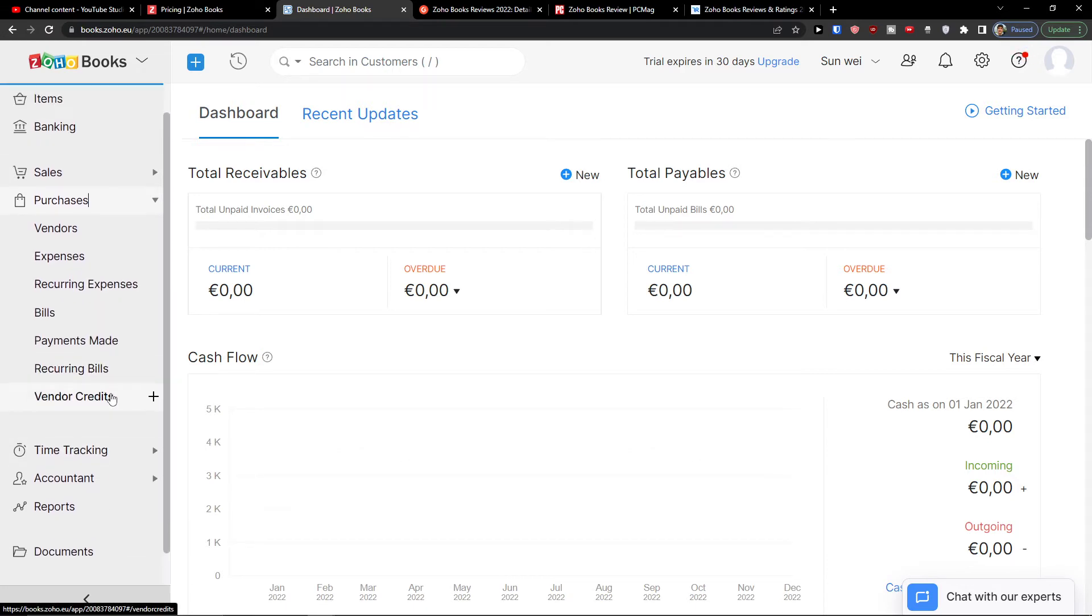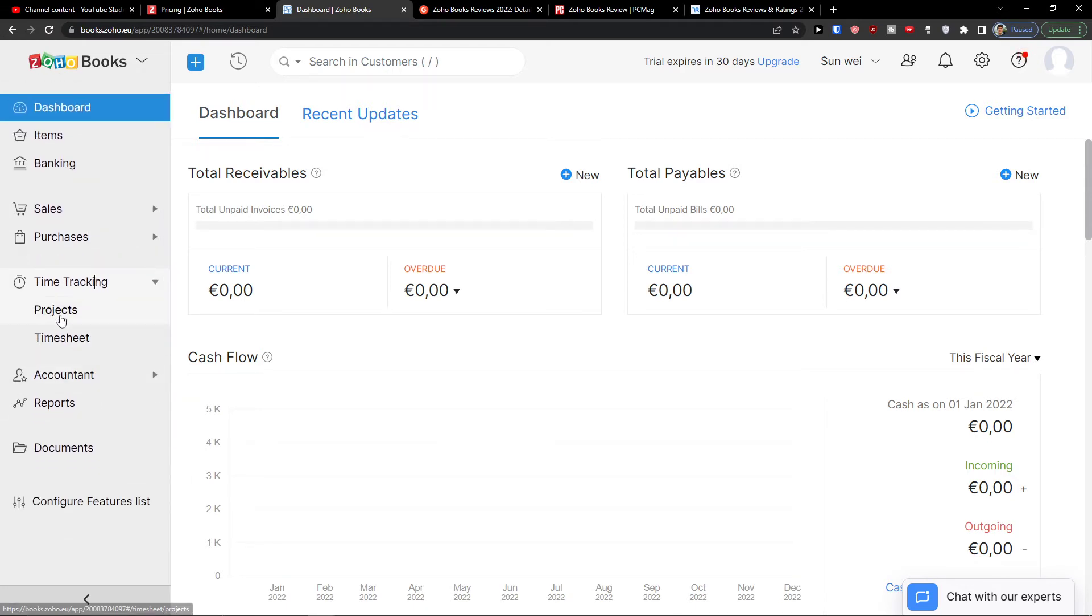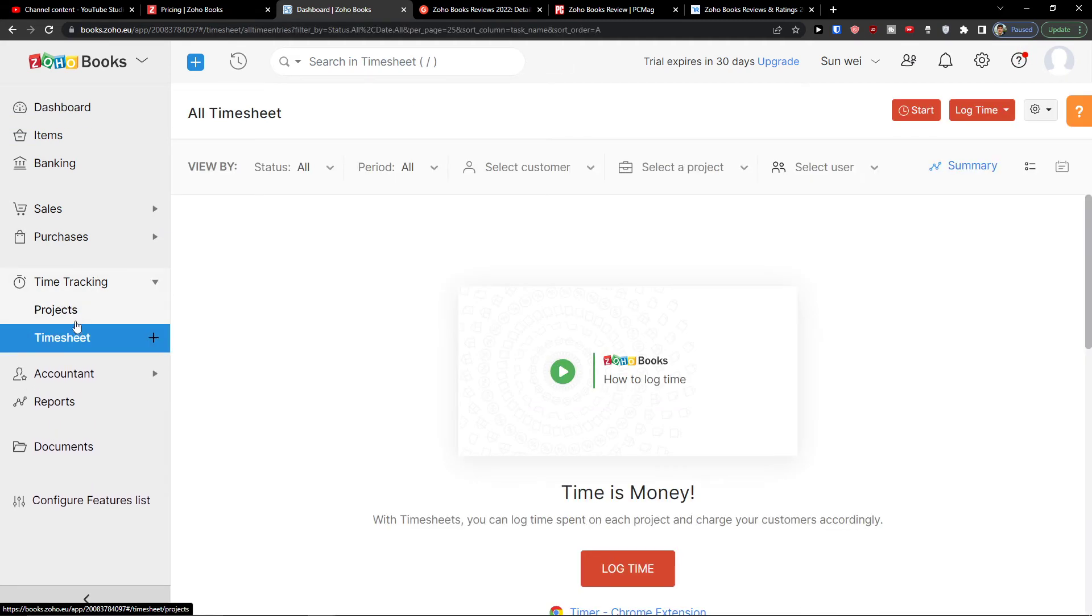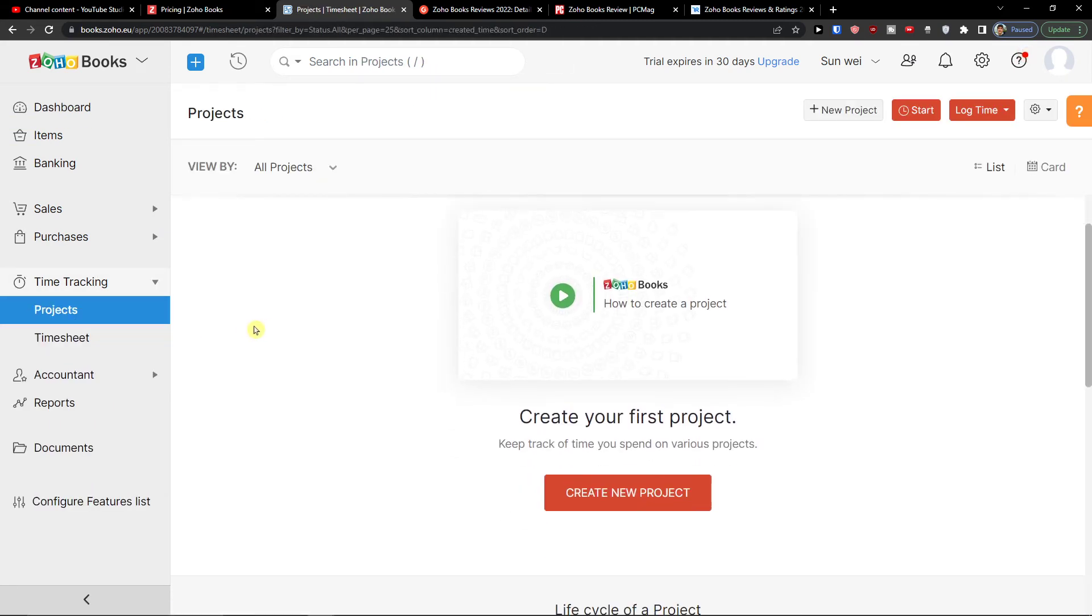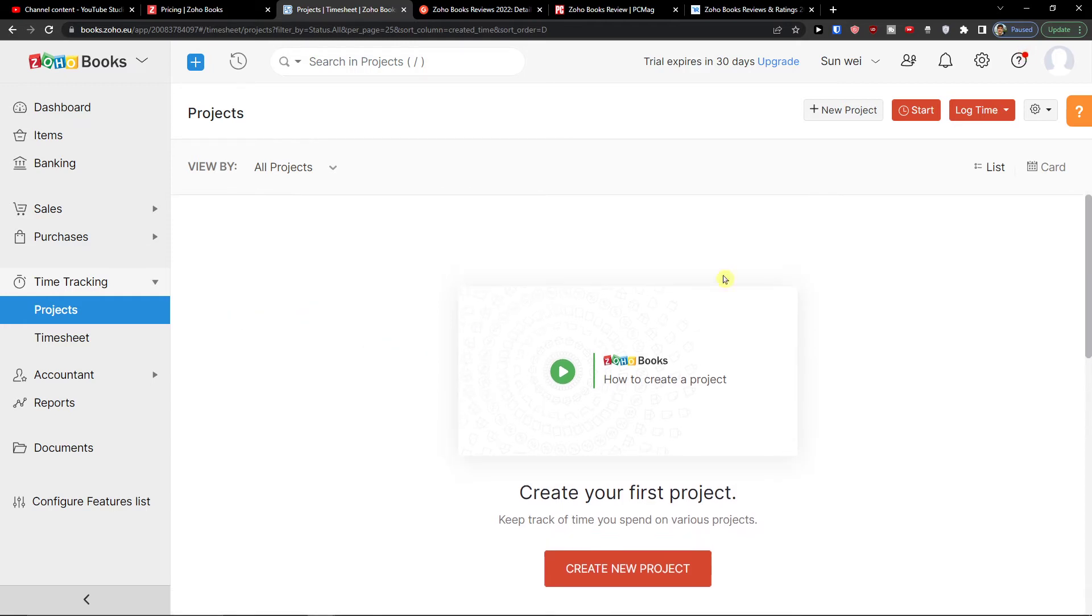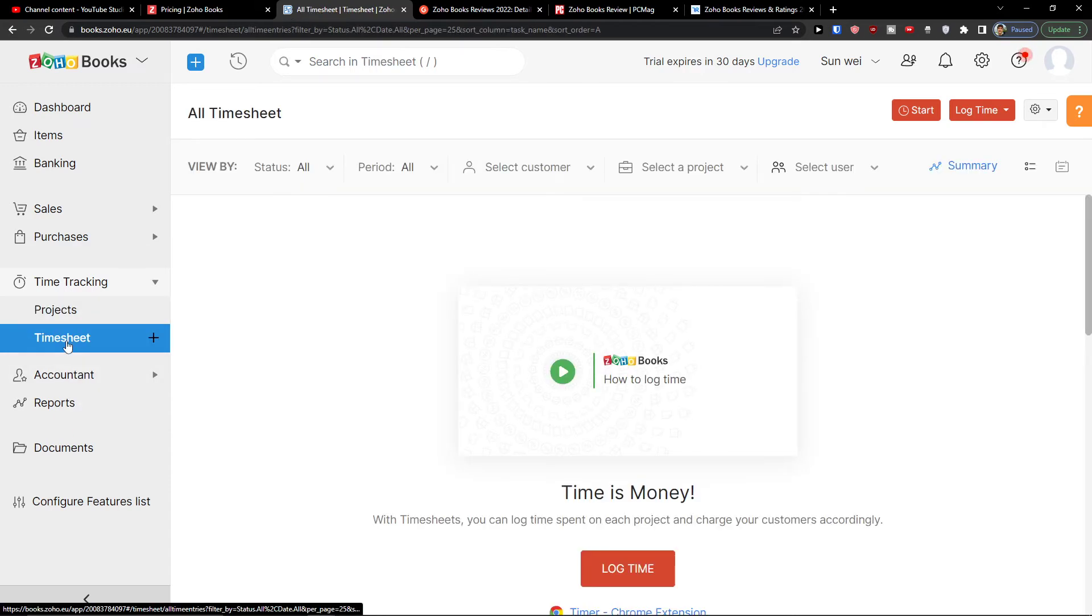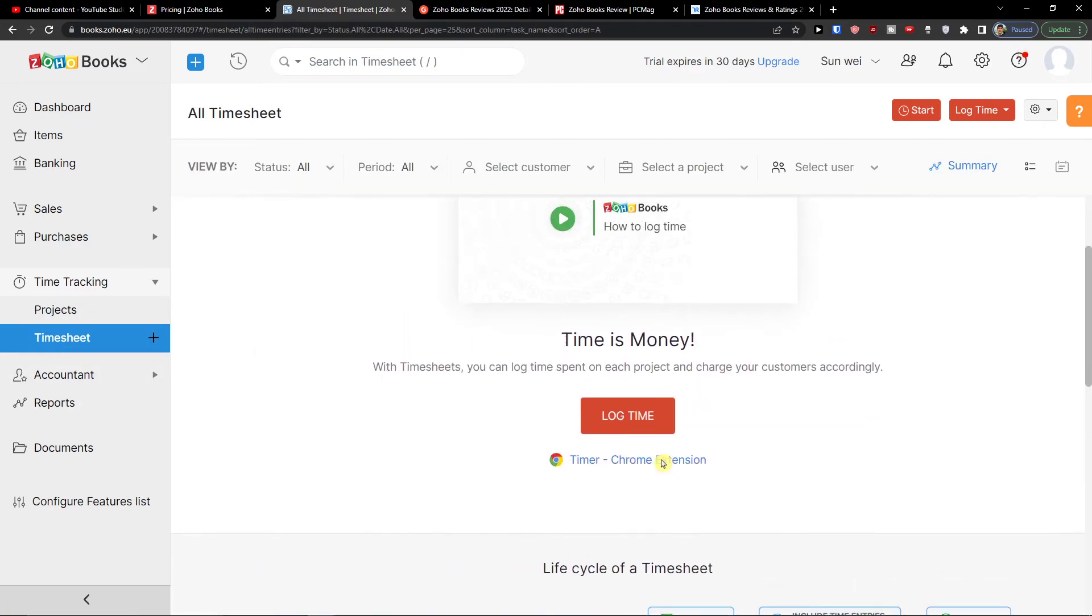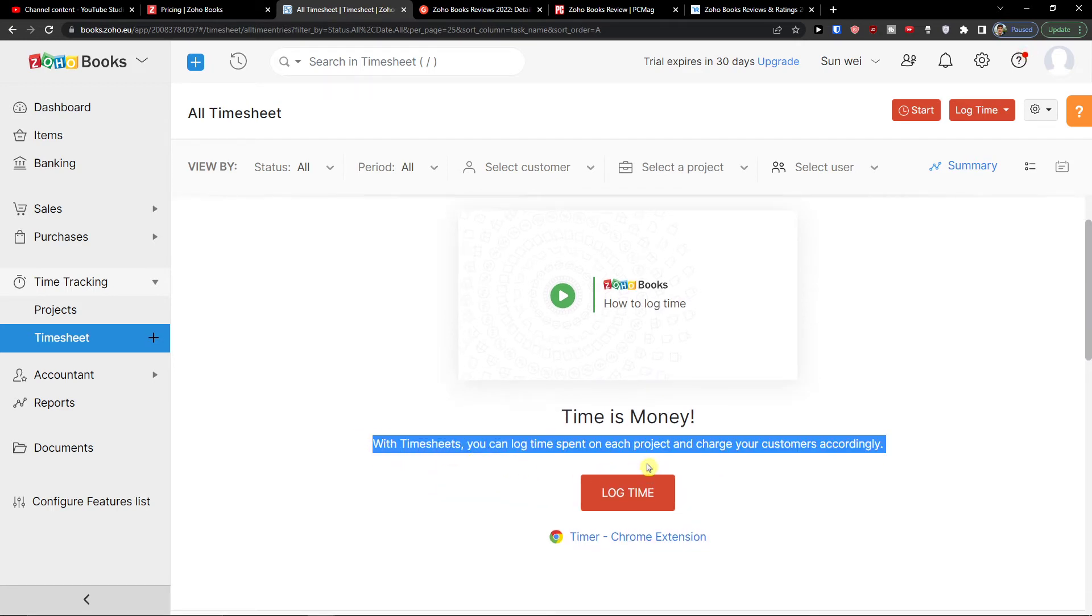Then you're going to find the time tracking here where you can find the projects and timesheet. So I can simply click here projects and I can easily create a new project. So that's pretty good. Then I see the timesheet here. And I can log time. So time is money. With timesheets, you can log time, spend on each project and charge your customers accordingly.